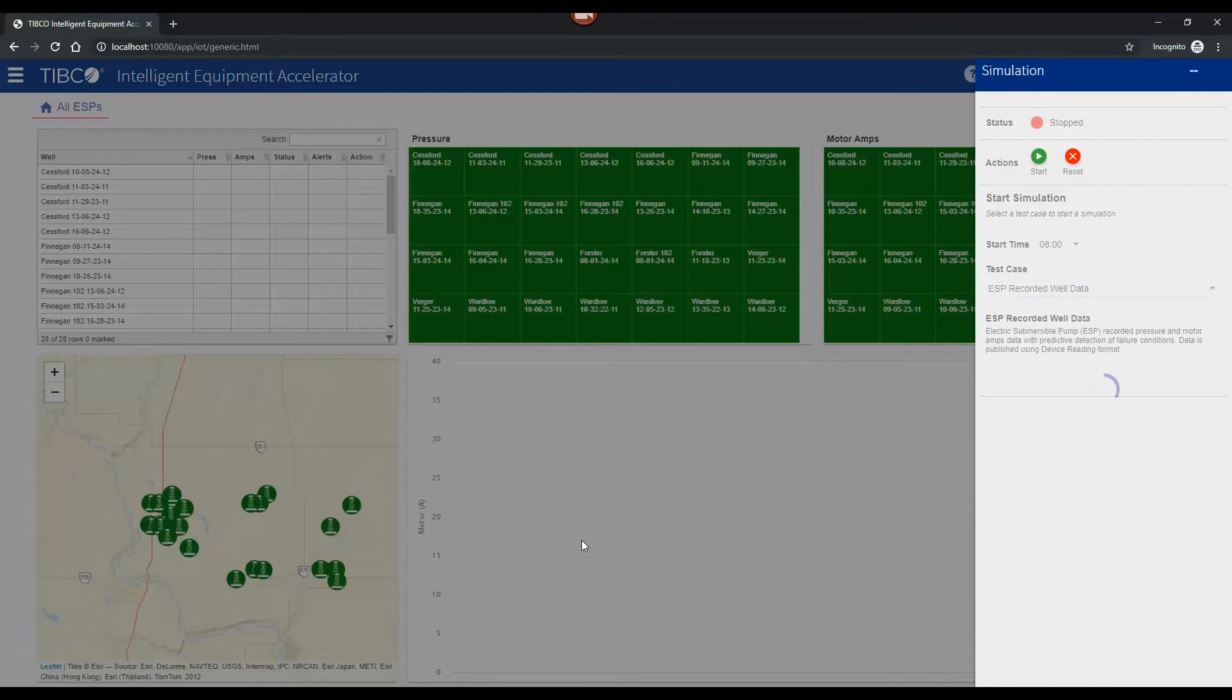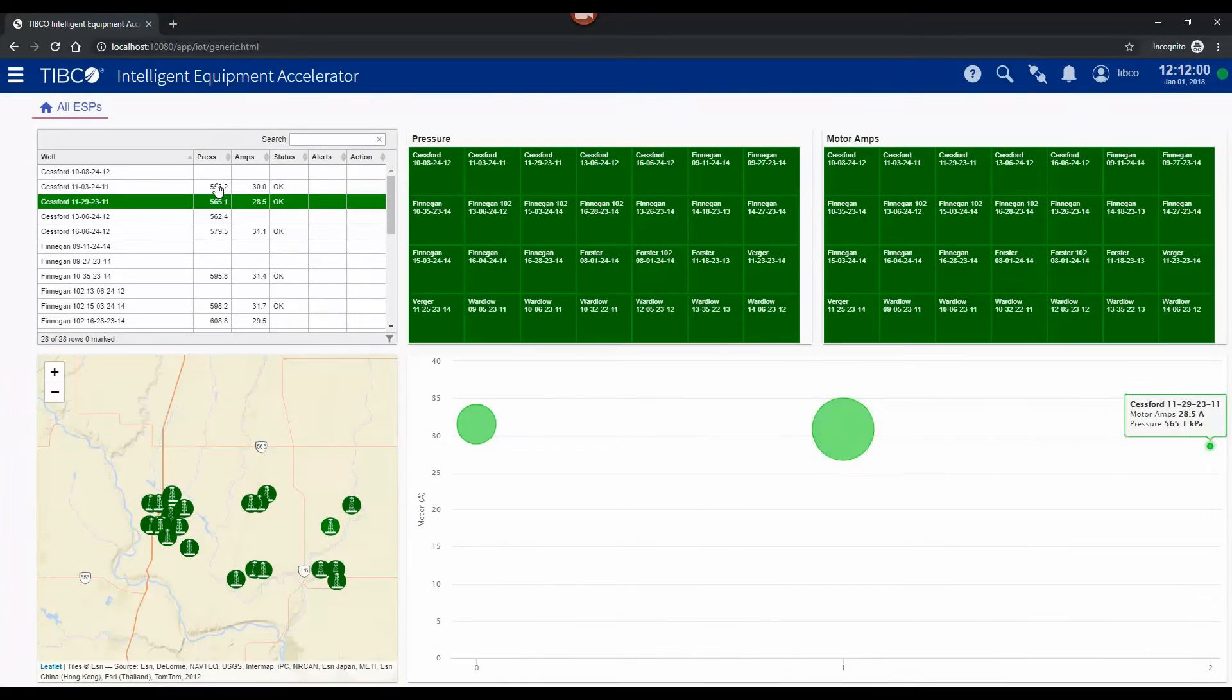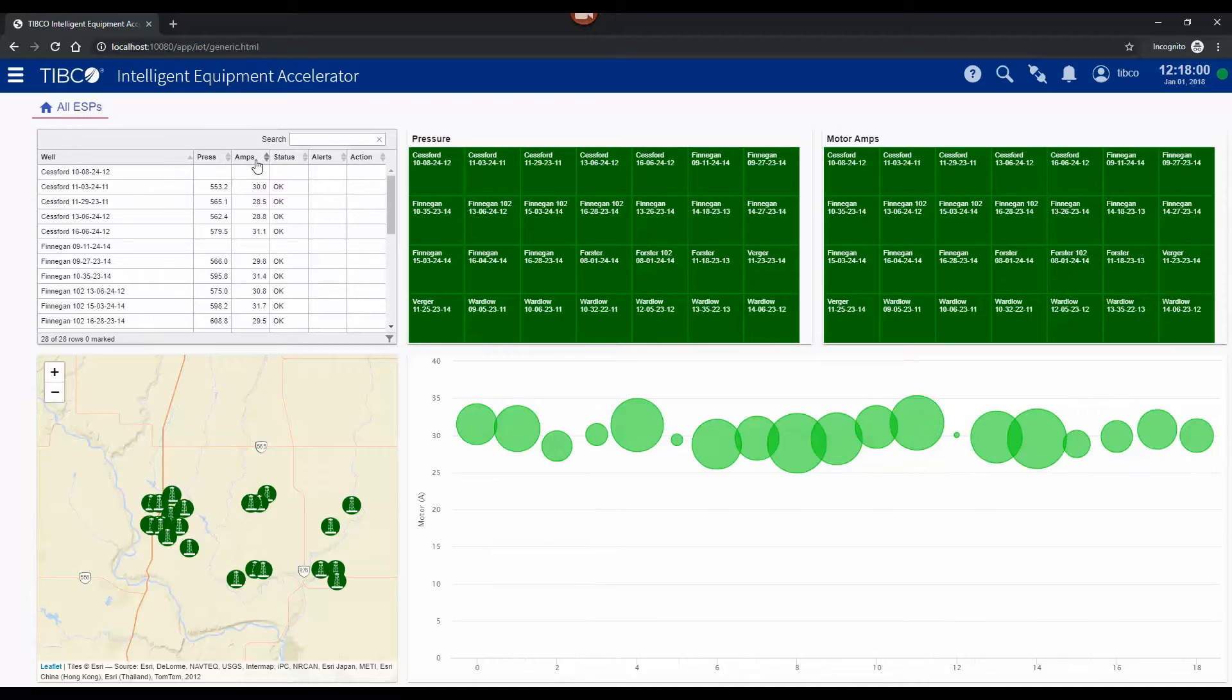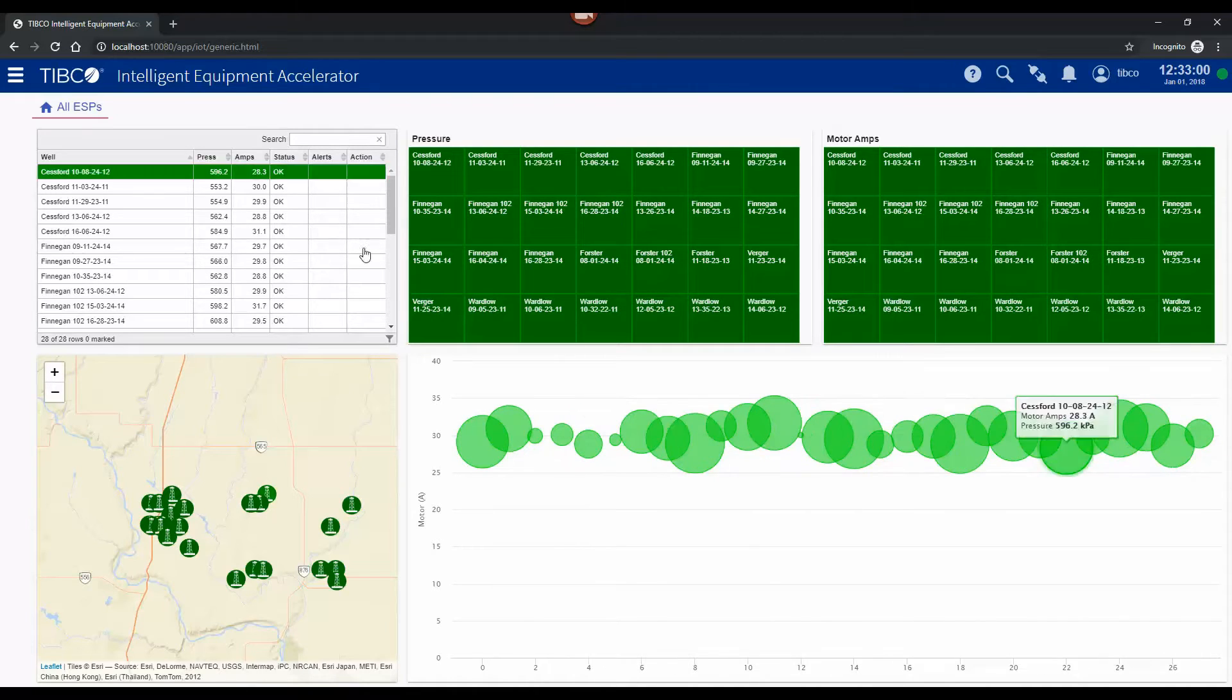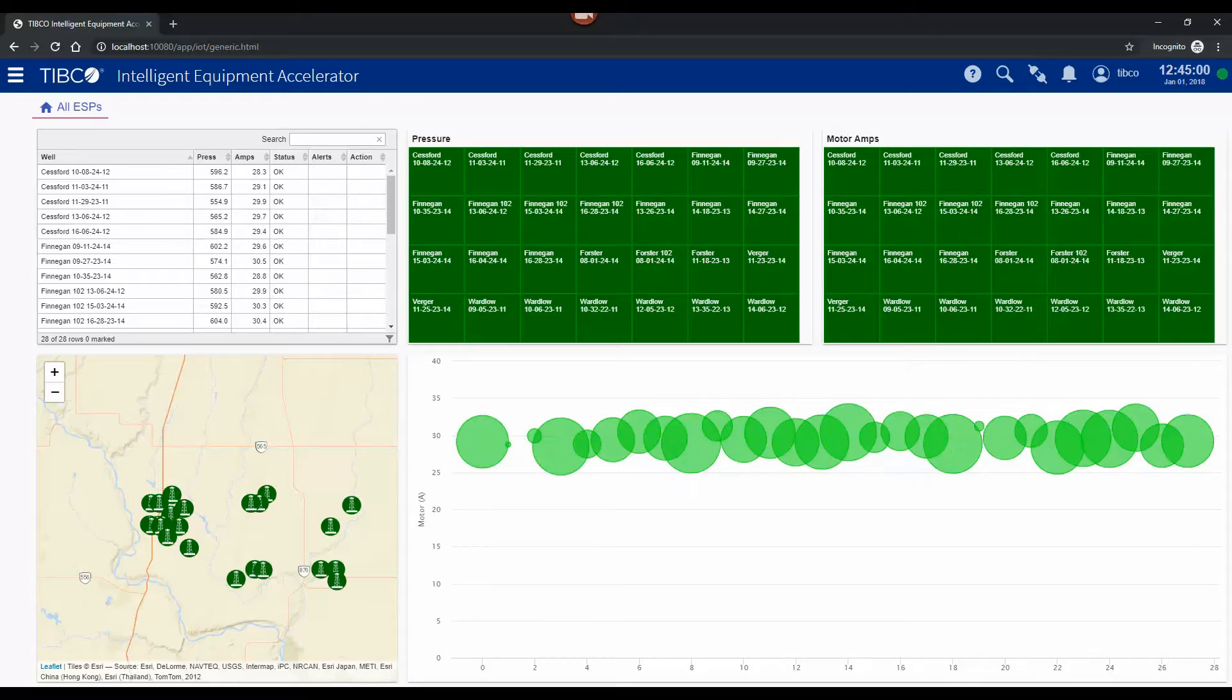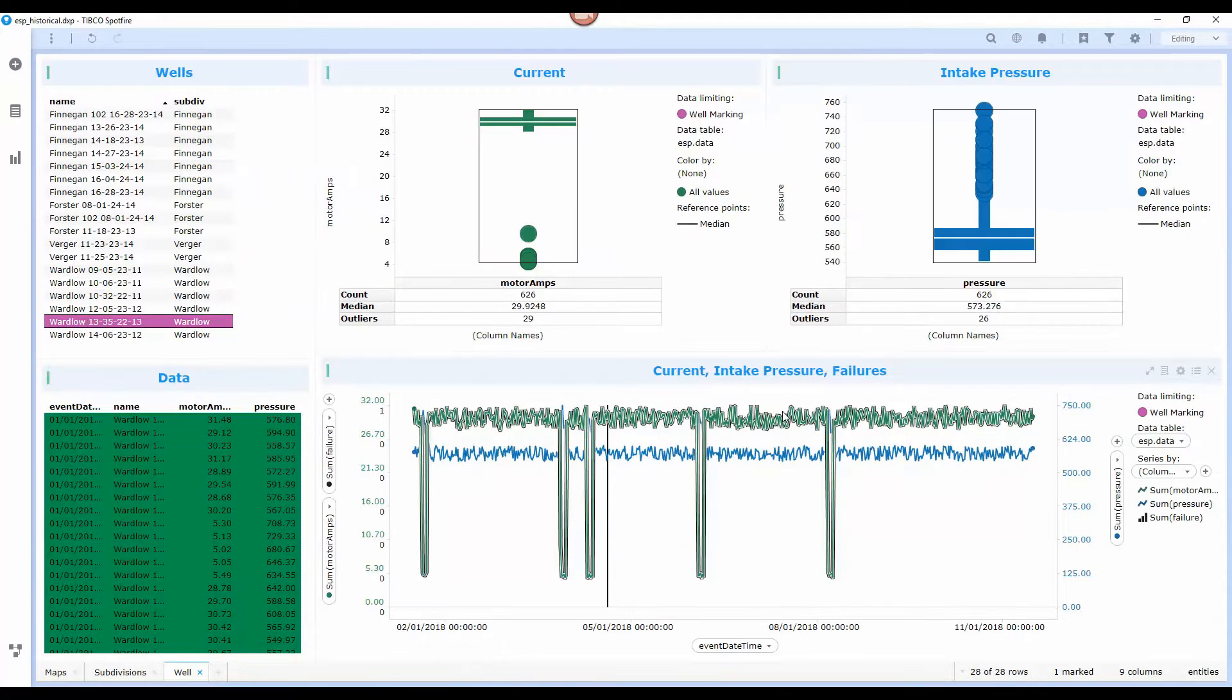I'll go ahead and start this and now you can see we've got some intake pressure and motor ramps data is flowing through the system at this point. Everything's green right now but what we're interested in is a pattern that we would have found as part of a historical analysis.